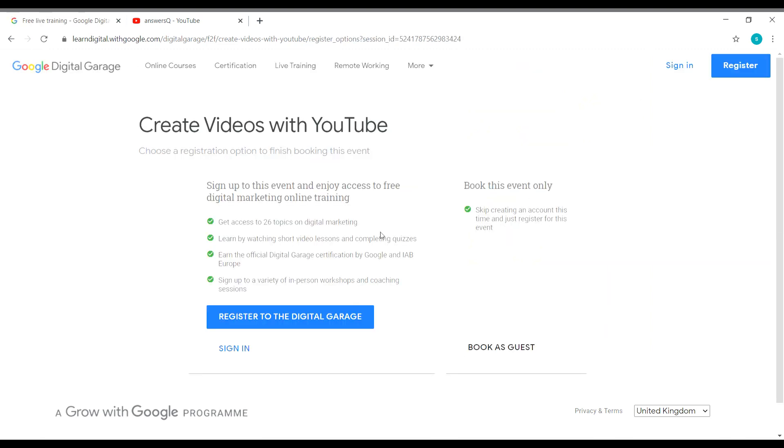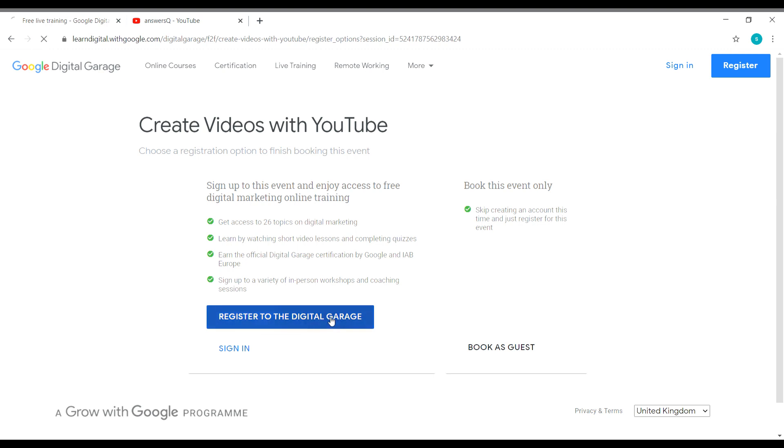And now we have two options. You can go ahead and register for this event alone as a guest, or else you can go ahead and create an account in Google Digital Garage. Or else if you already have an account in Google Digital Garage, you can simply click on sign in. But I do not have a Digital Garage account, so let me click on register to Digital Garage.